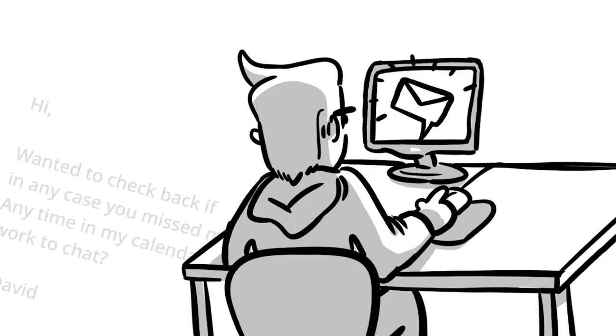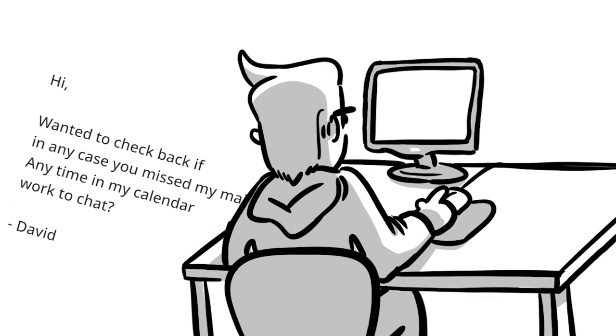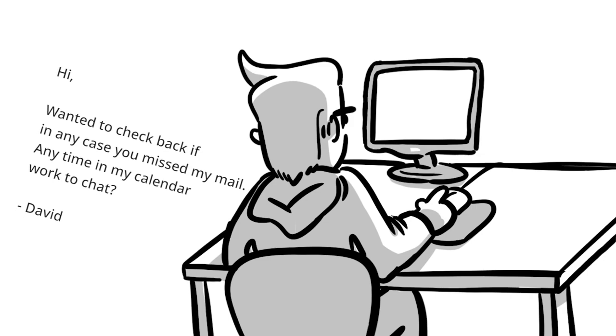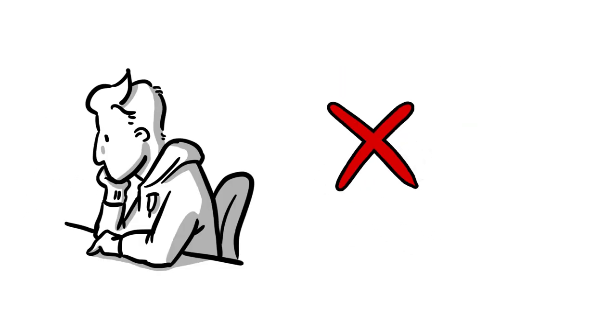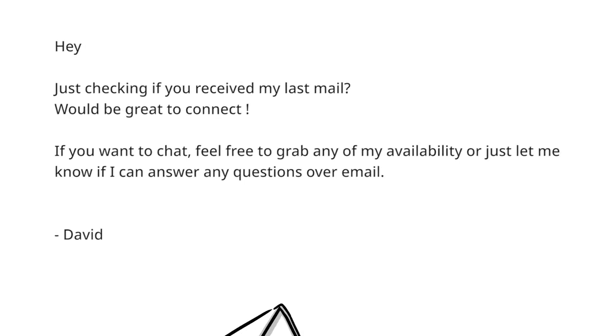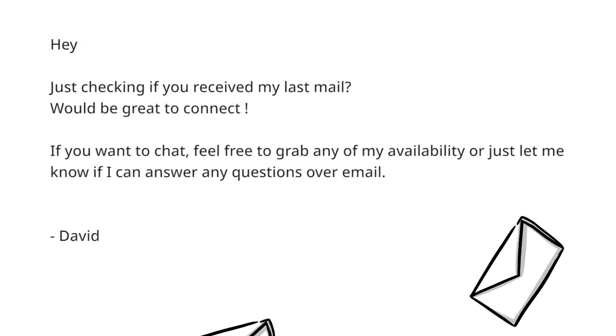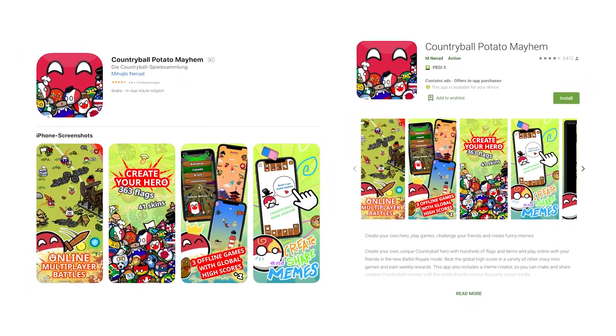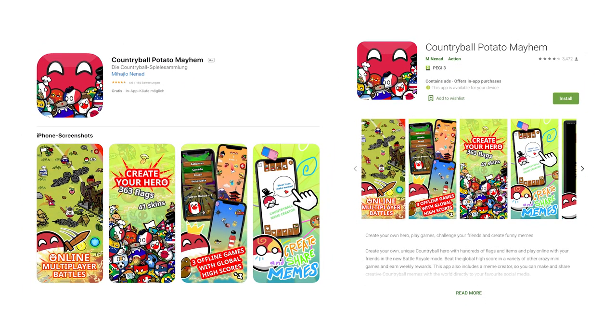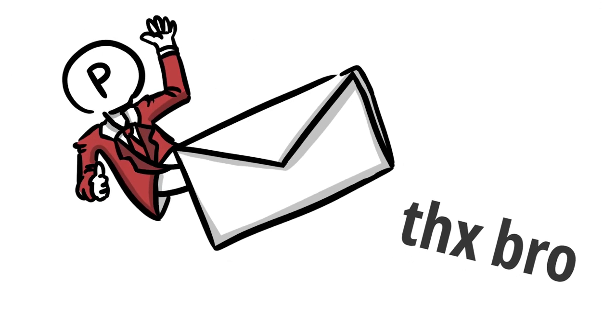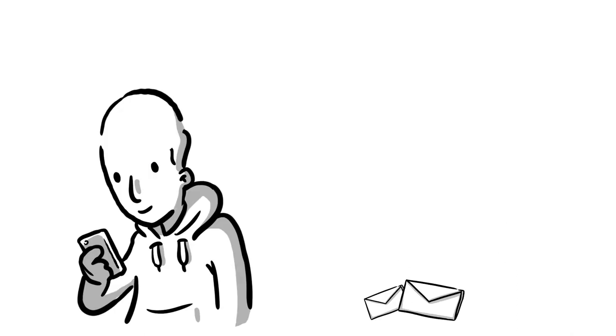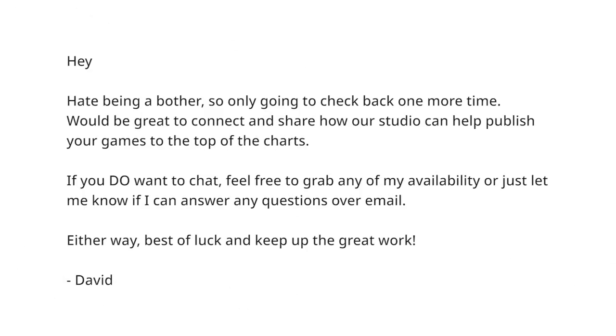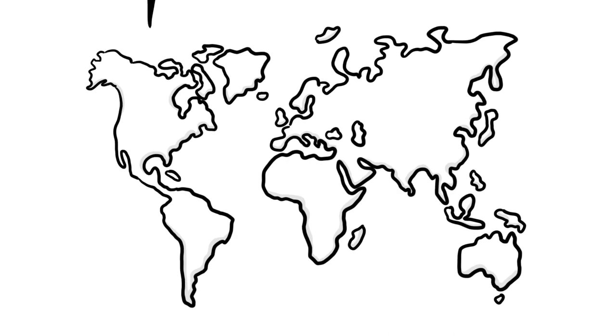Some days later, David wrote me again to check if I missed his last mail and if I would be interested in chatting. Again, I ignored it. Those kind of checking back mails are automatically sent to each address they have in their mailing list. But how did I even land on their mailing list? If you offer games online, you most likely have your support email up somewhere on the internet, so it's easy for potential collectors to find it. After I ignored David's second message, I received a third a few days later, again asking if it's possible to schedule a date for an interview.